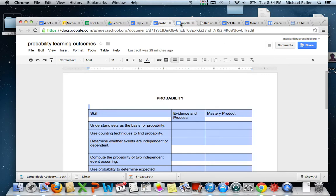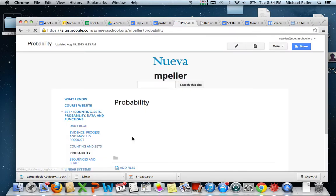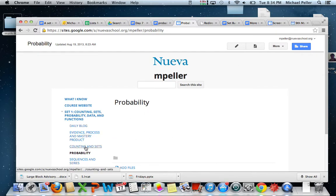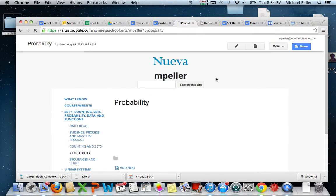And then you're going to go to your blog and we're going to go down to probability. So we have this page already set up here for you, and then we're just going to insert that page in here. So it's going to look a lot like what we have for counting and sets, only now it's going to be probability.